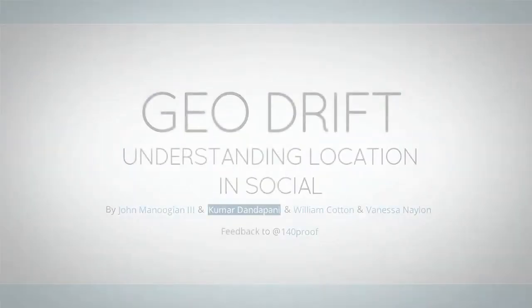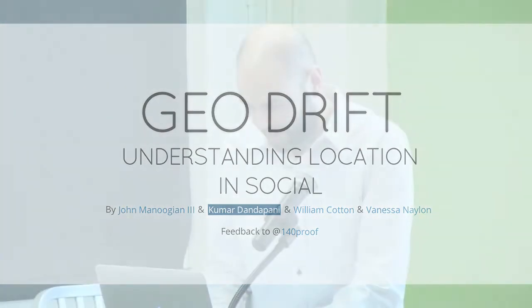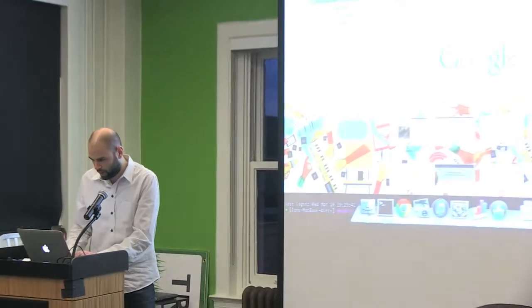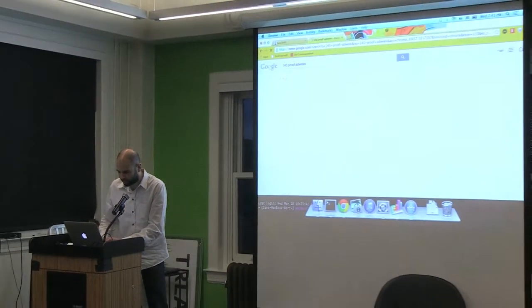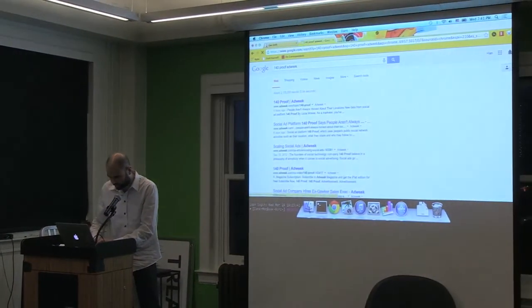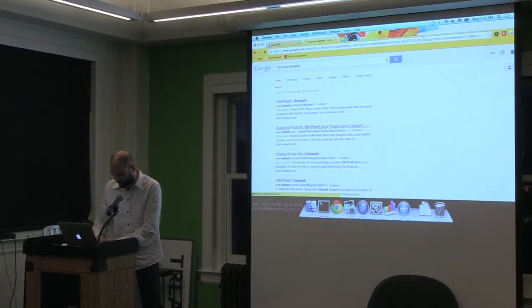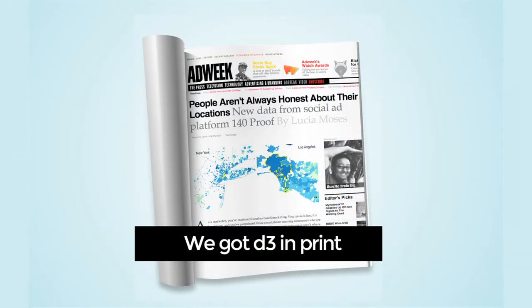We have a super extreme version of Chrome here with a crazy theme. Hi, I'm John. I'm going to show you a really quick walkthrough of something that we did with D3 that was just at ad week, which I thought was kind of cool. So this is D3 sort of on the big screen.